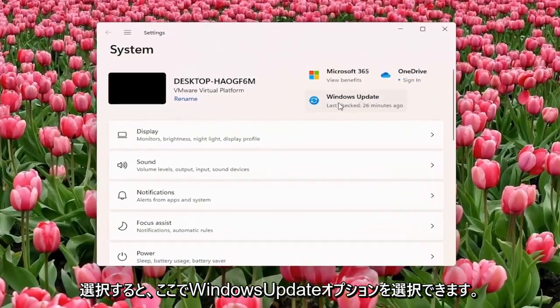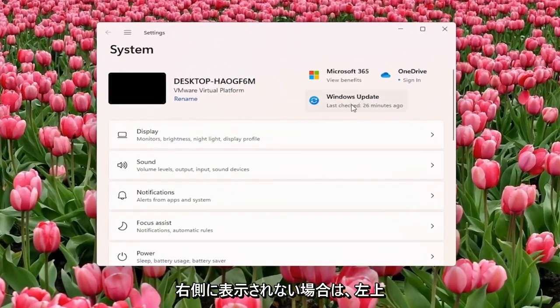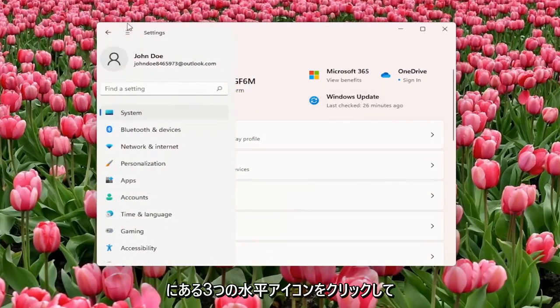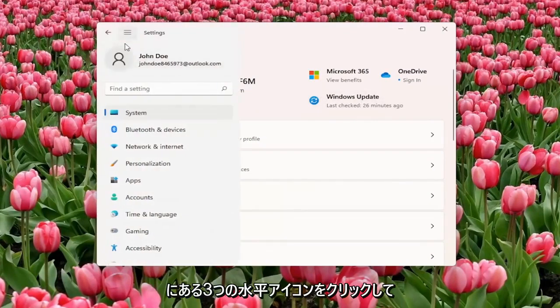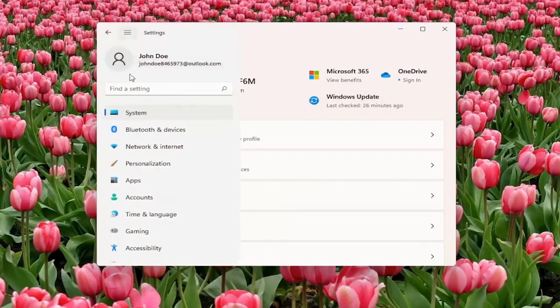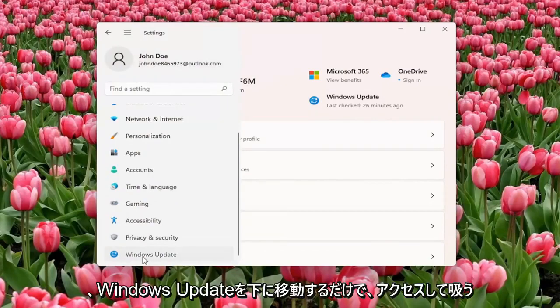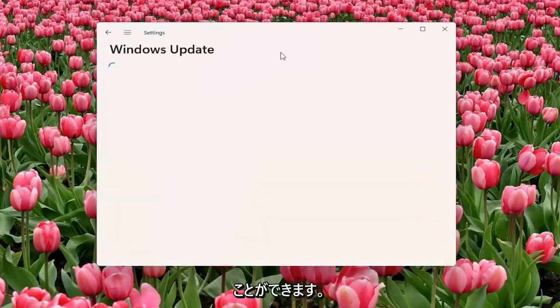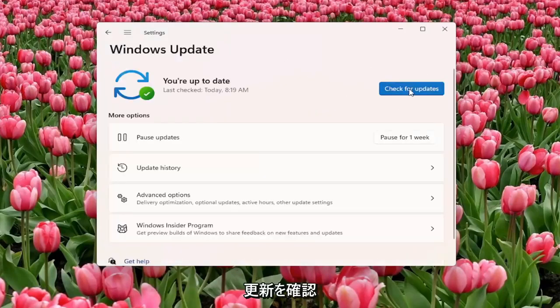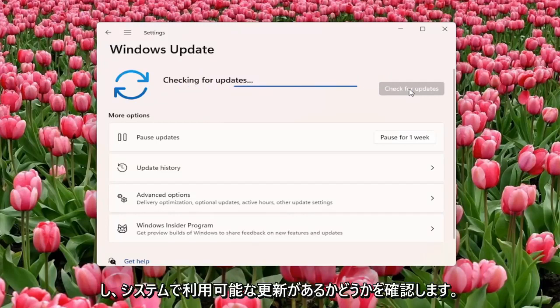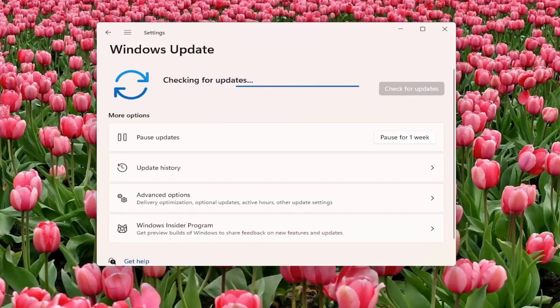Select the Windows Update option here on the right. If you don't see it, you might have to click on the three horizontal icon up by the top left, and then select system, or you can just go down to Windows Update, and that's one way you can get to it. And select check for updates and see if there are any updates available for your system.